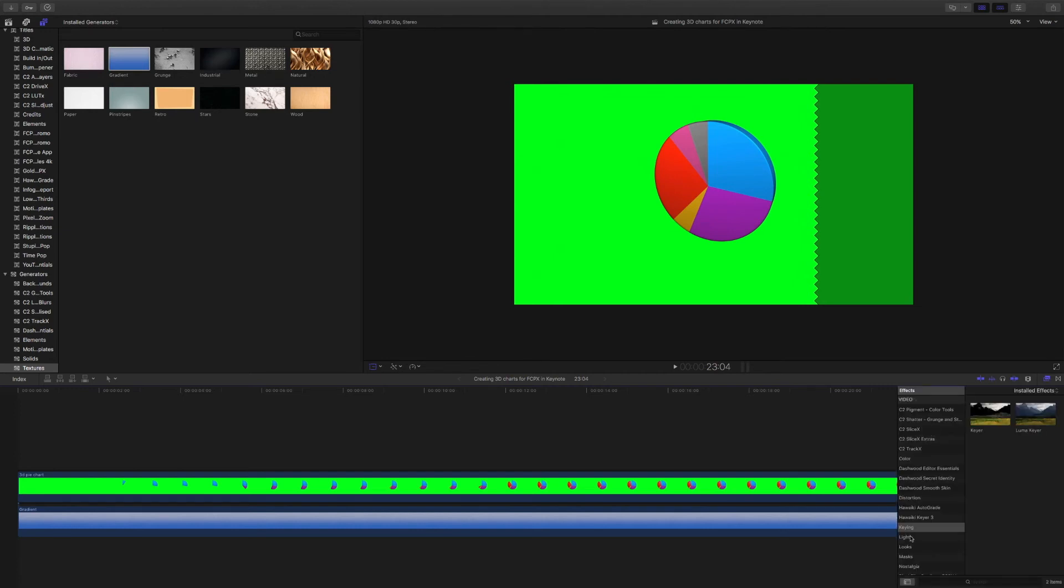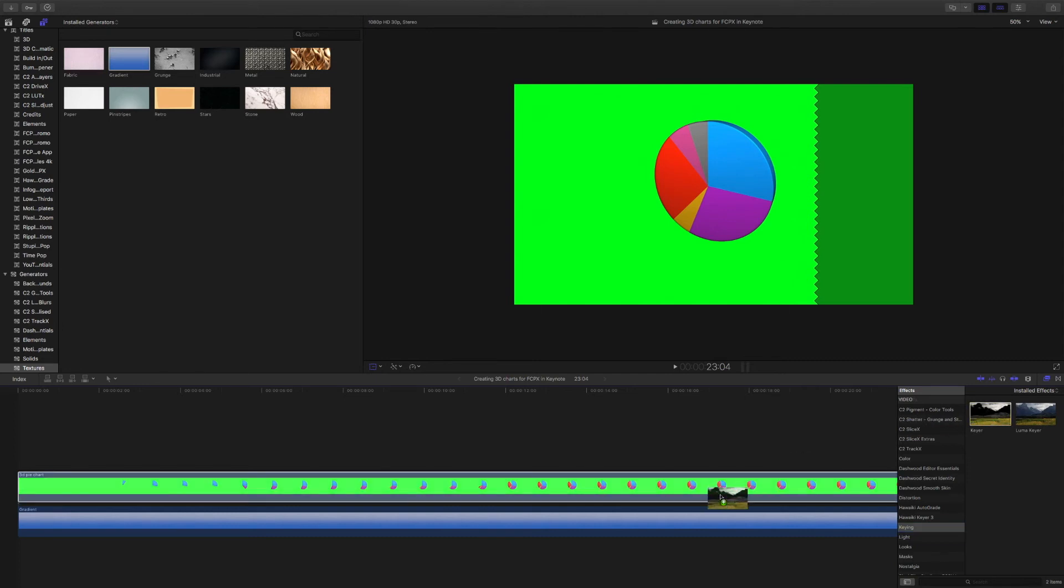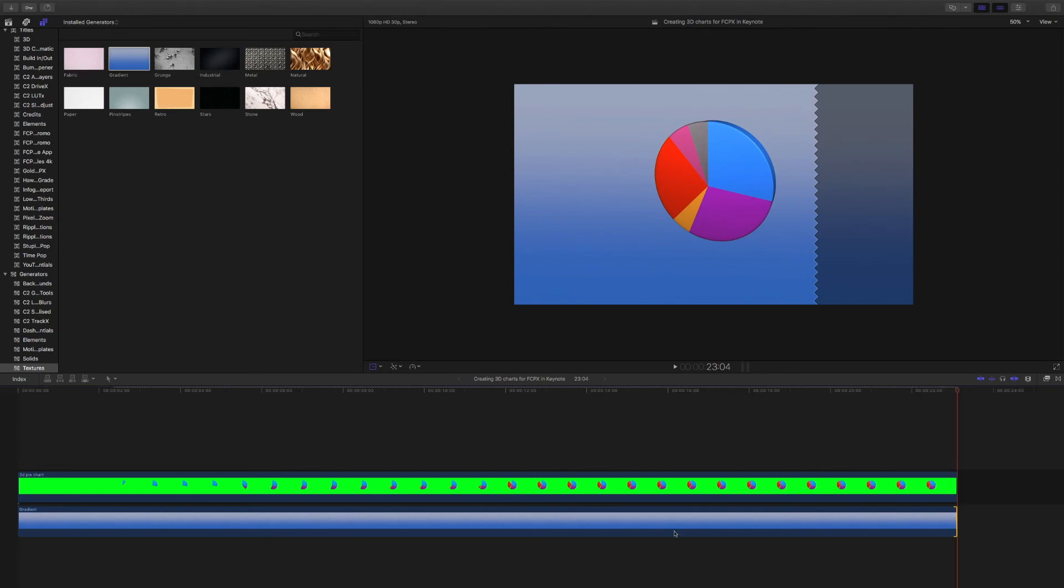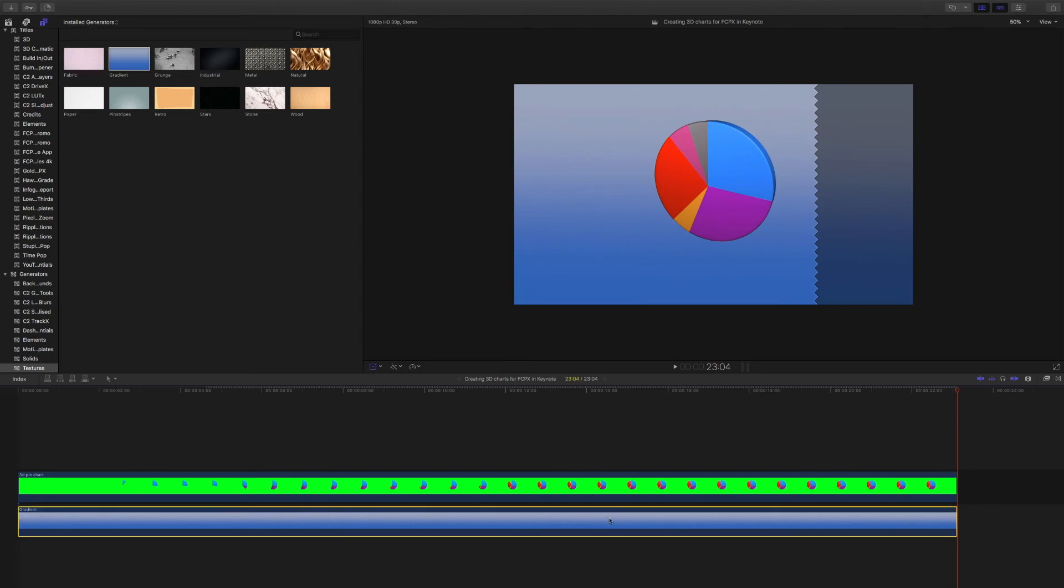Now, from my effects browser, I'm going to select keying. And we'll see here we have the keyer. Just take the keyer and drop it directly on top of your project. And you'll notice the green background disappears immediately. And what we can see is our background from the generator underneath.